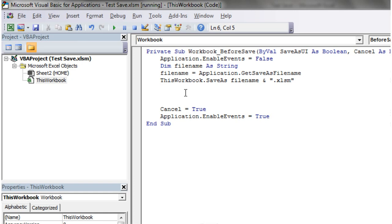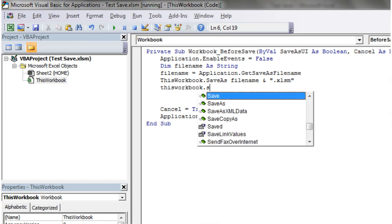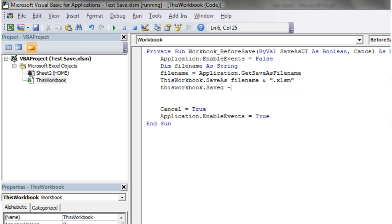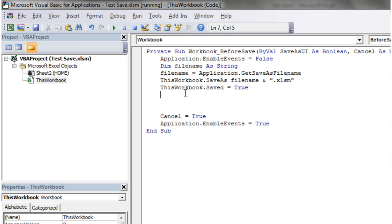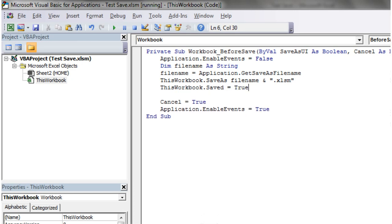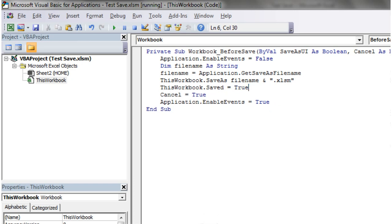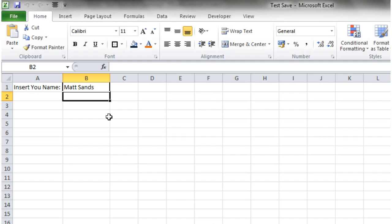And then we're going to put in this workbook dot saved equals true. Just setting the property of the workbook so that it knows that it's saved. And then that's it.